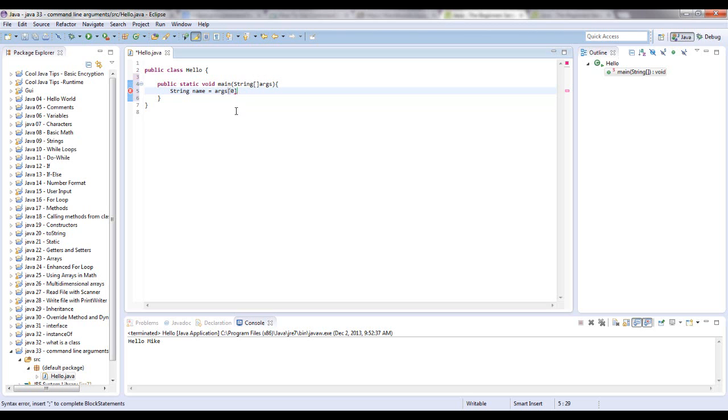Because in computer language you don't start with one, you just go from zero, one, two, three, four, five. So start at zero, that's the first one.